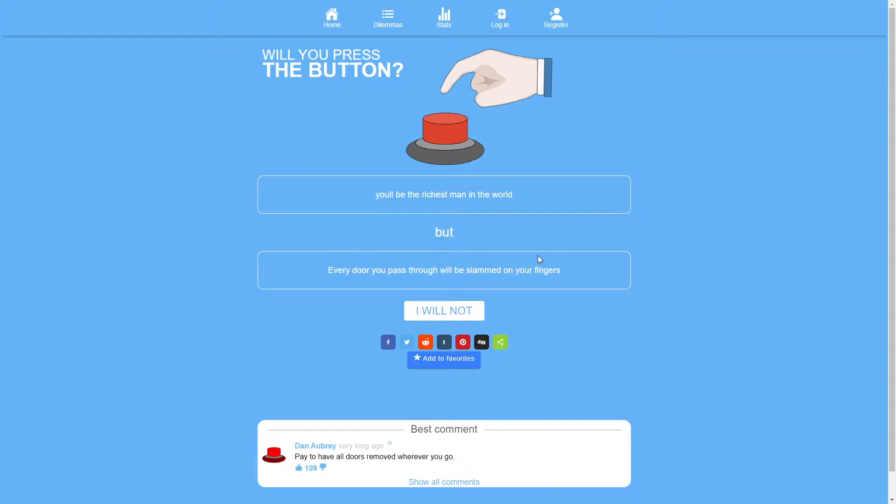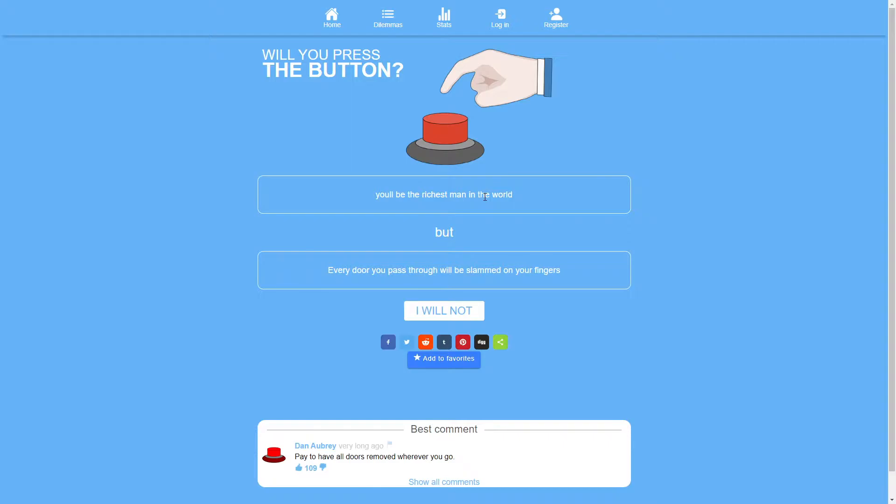For example the first question is you'll be the richest man in the world but every door you pass through will be slammed on your fingers. Now most of these questions have like sort of almost ways to cheese it to say like to find weird loopholes that might just eliminate the downside. This one not that easily. I mean obviously you're the richest man in the world you're just gonna build a house that doesn't have doors. Like if you have a sliding door and you keep your hands on your body and then the door slams on your fingers I mean that's not gonna hurt much.